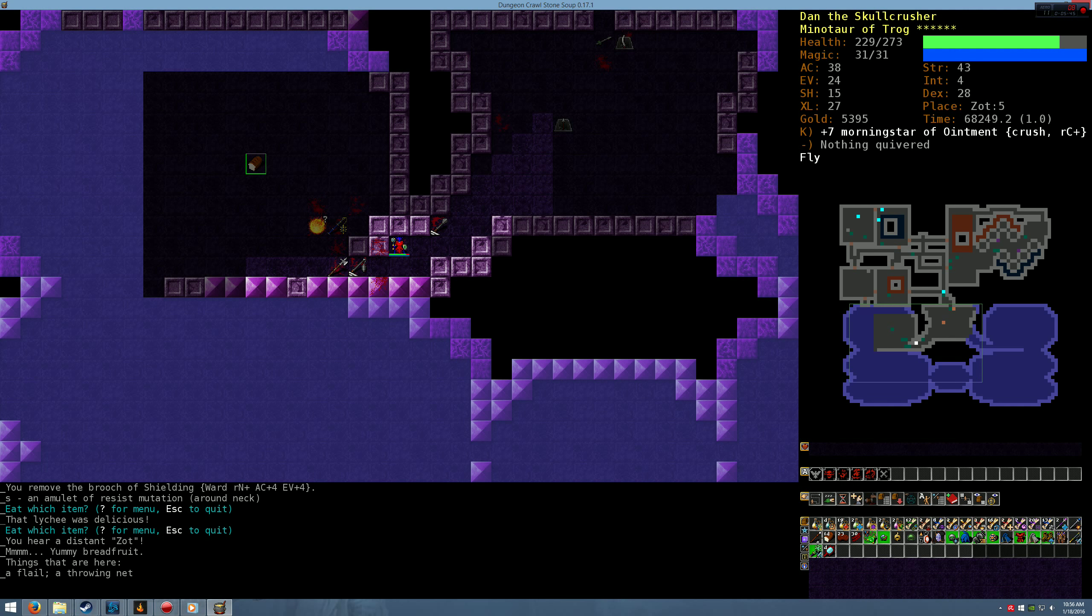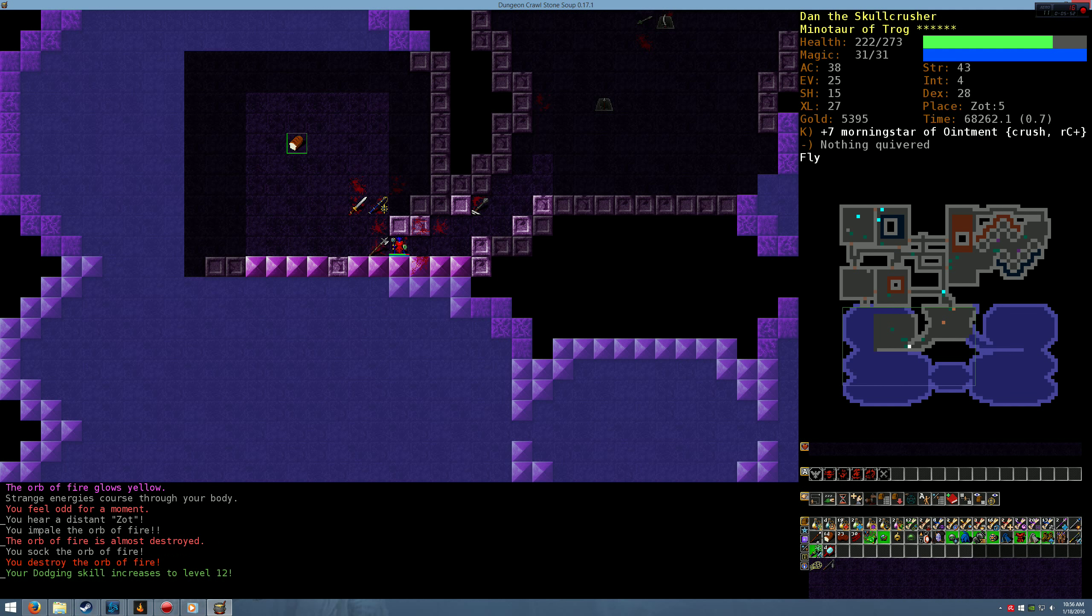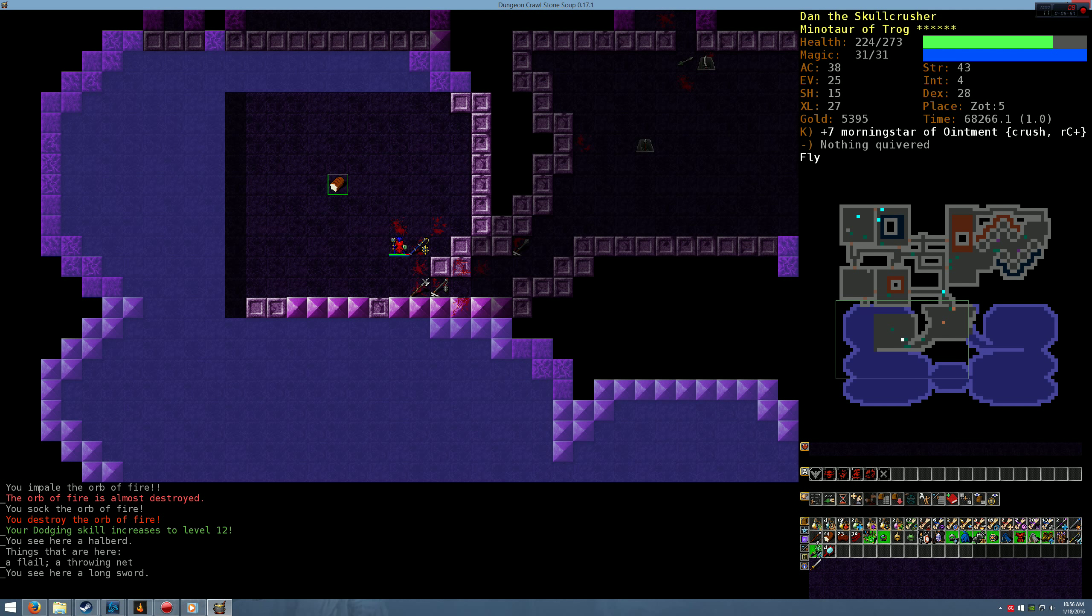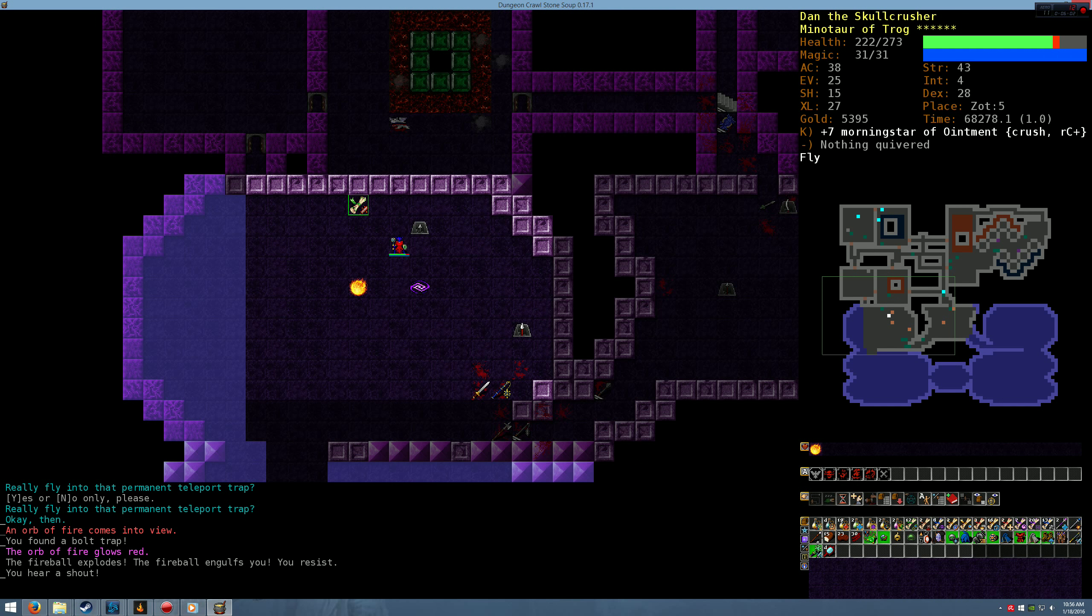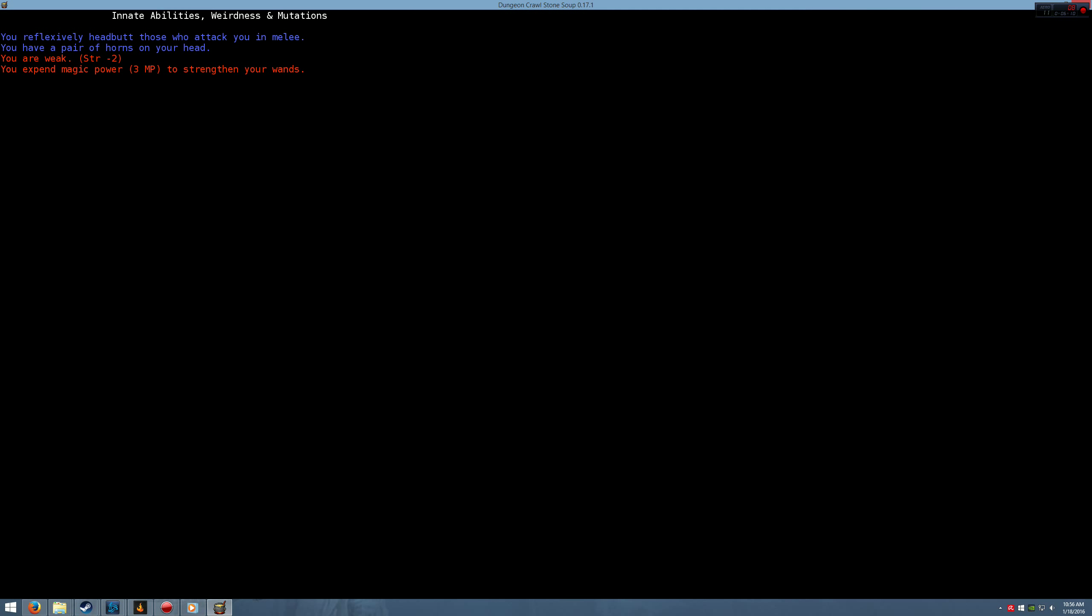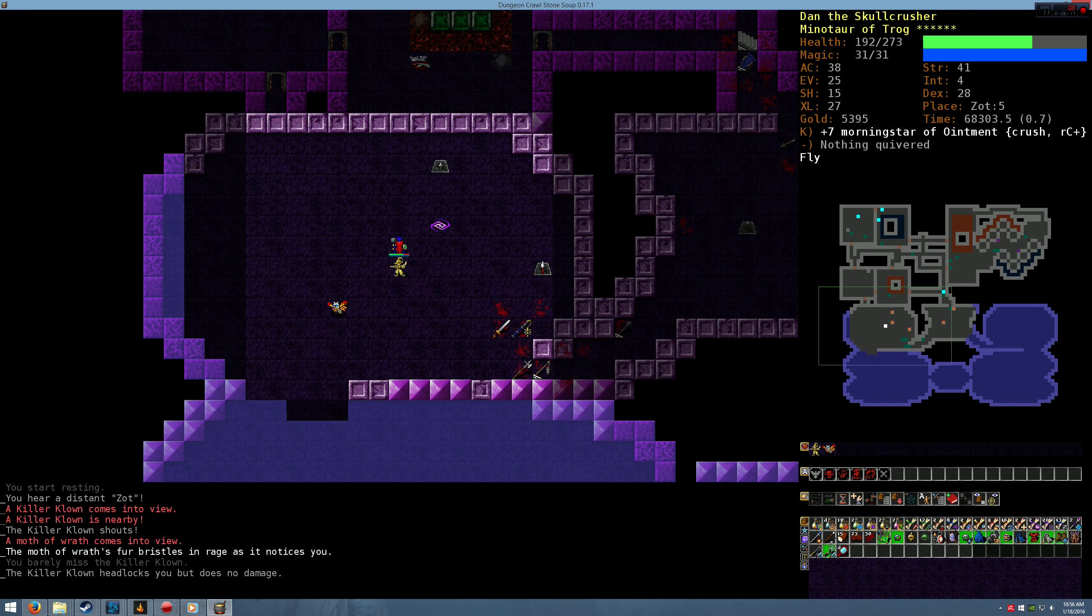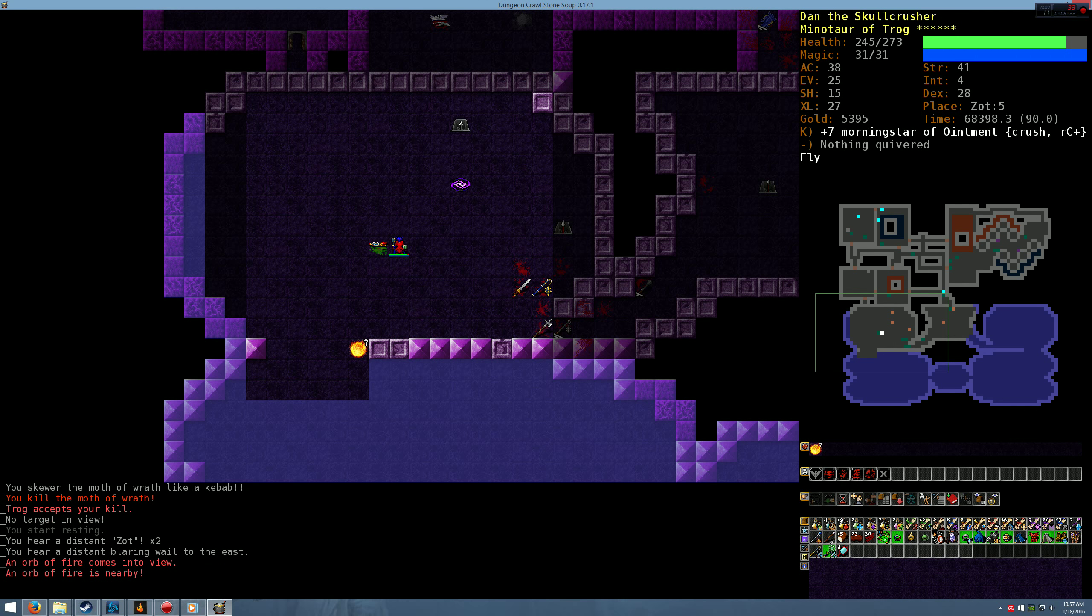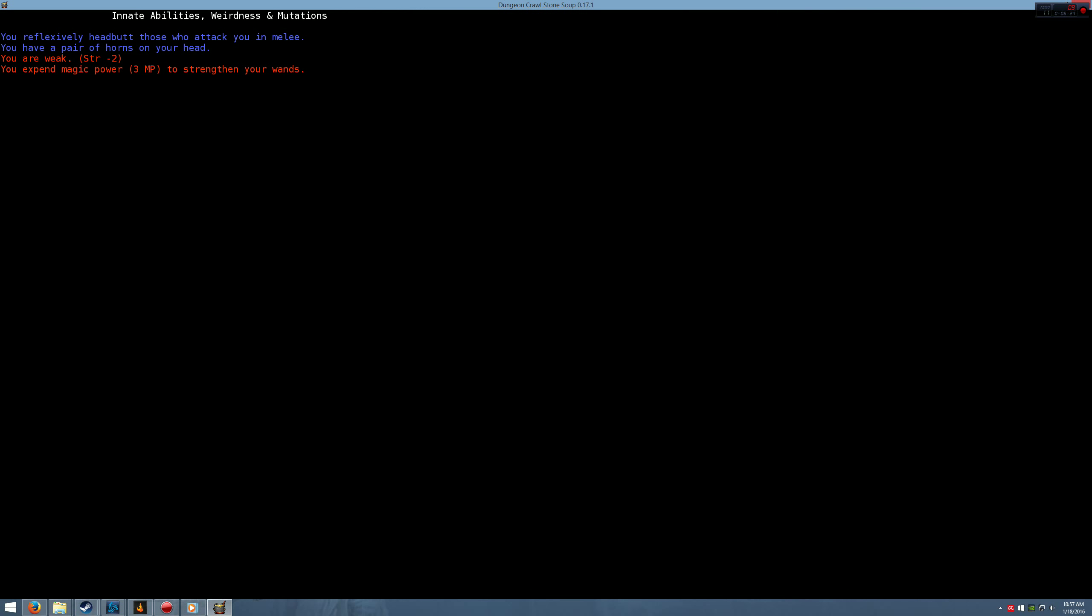There's orb of fire, put on resist mutation. There we go and we'll eat something just to make sure. There he is come on orb of fire. Yeah he's not doing anything to me. Alright sweet, did he mutate me? OK. You are weak, strength minus two. Alright I'm okay with that. I'm not going to, let's kill this thing. I have a potion to cure mutation but the cure mutation potions have a chance to get rid of more than one, so I don't, if I can I'll wait till I get another mutation which I probably will.